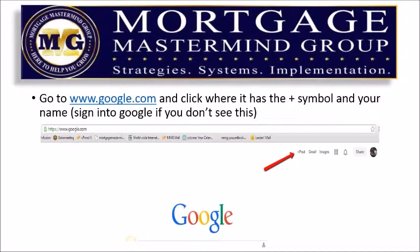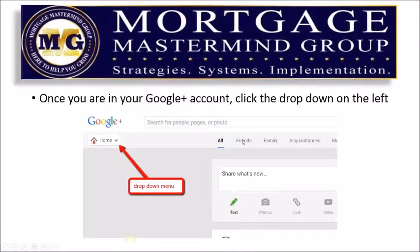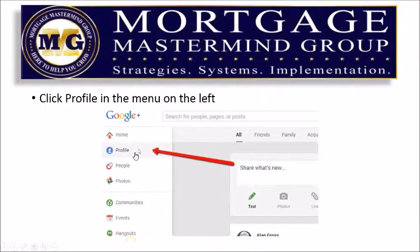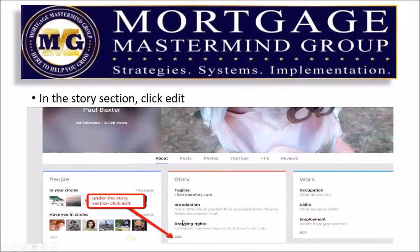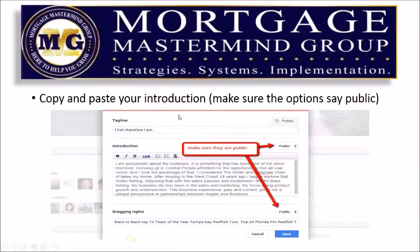Next, you're going to go to google.com and click where it has the plus symbol by your name — that's Google Plus. That takes you right into your Google Plus page. Once you're on your Google Plus account, click the little drop-down menu on the left-hand side, select your profile, and then your about section. Once you're in your about section, under the story heading, click the edit button, then copy and paste your introduction. Make sure the options say public — for Google to pick that up, your about must be public on Google Plus.